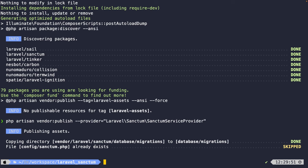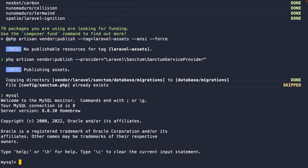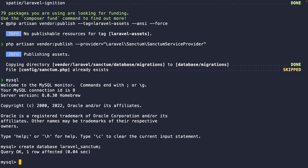We've just published our migrations, which means we should migrate them as well. But before we can do that, we need to set up a database. This can be done through the CLI or a database client like TablePlus. Since I'm already in the CLI, I can perform the mysql command to get access to MySQL and create a database named `laravel_sanctum`. Let's close it off with a semicolon and hit enter — the database has been created.